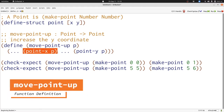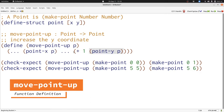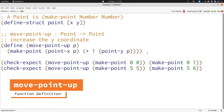Now let's finish the function by constructing the new point that we need. We need to reuse the x-coordinate unchanged and add one to the y-coordinate. Then we put the two coordinates together into a point with makePoint. Now we're done and we can run our program.